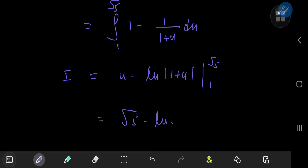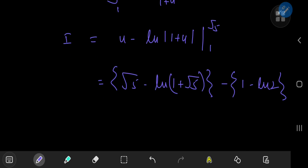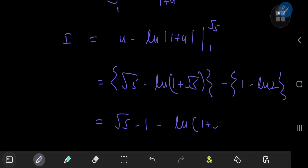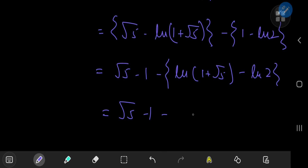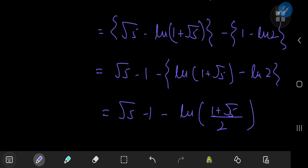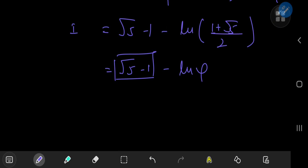Evaluating at the limits: at the upper limit we get square root of 5 minus log of one plus square root of 5; subtracting the lower limit gives minus one plus log of 2. Combining, we get square root of 5 minus one minus log of one plus square root of 5 plus log 2. Using logarithm properties, this becomes square root of 5 minus one minus log of (one plus square root of 5) over 2 — which we recognize as the golden ratio phi.